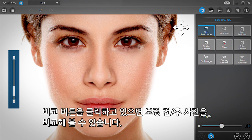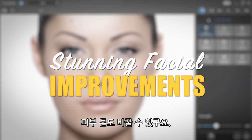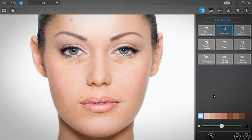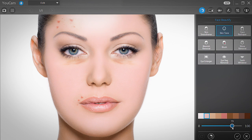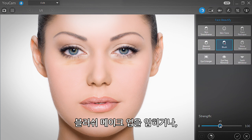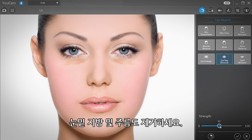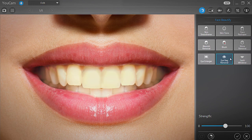Press and hold the Compare button to see the before and after versions of the applied effect. Click Apply when you're satisfied. You can further improve your facial appearance with tools to change the tone of your skin, remove facial blemishes, add blush, reduce shine, remove eye bags, and whiten teeth.